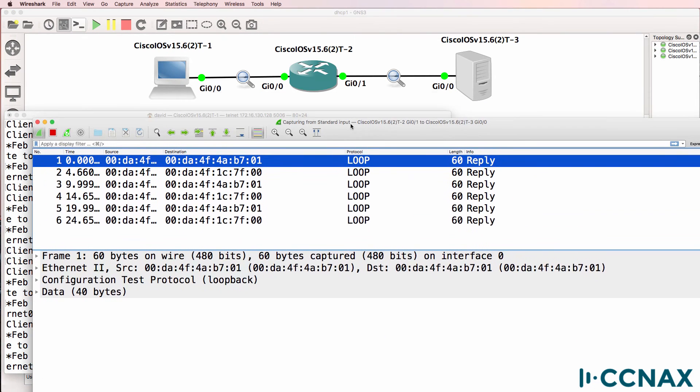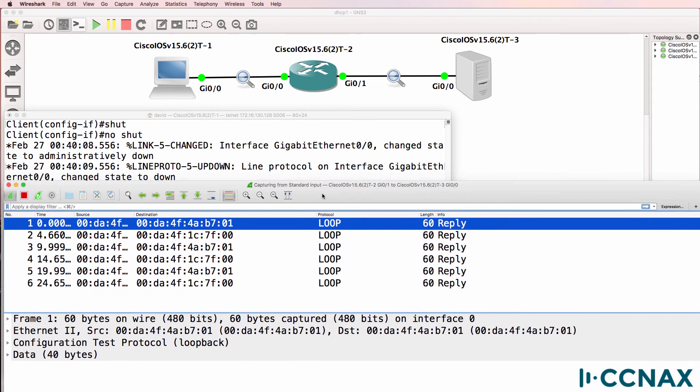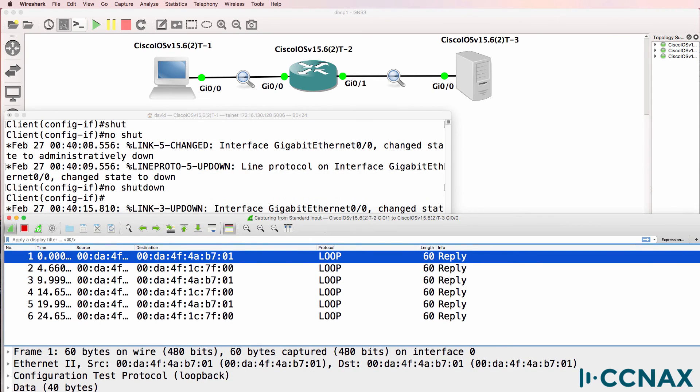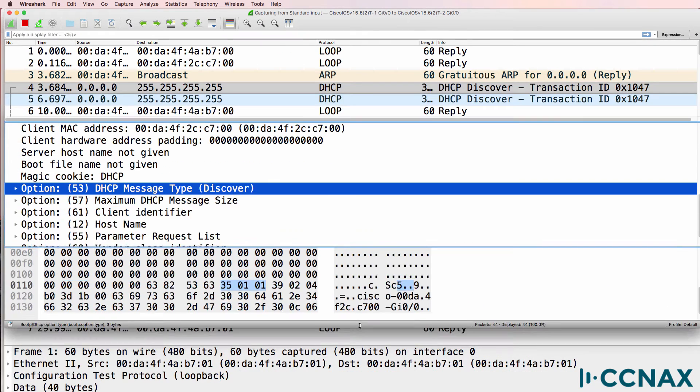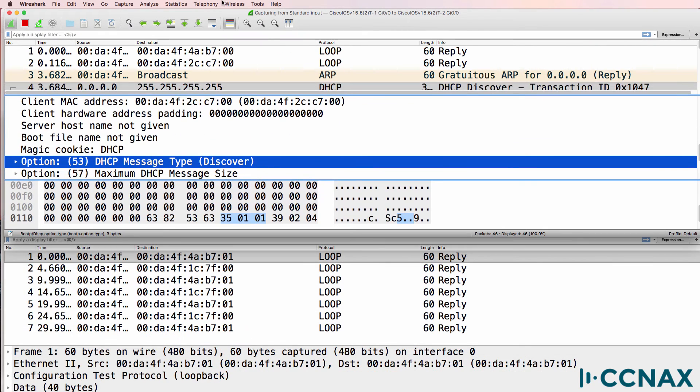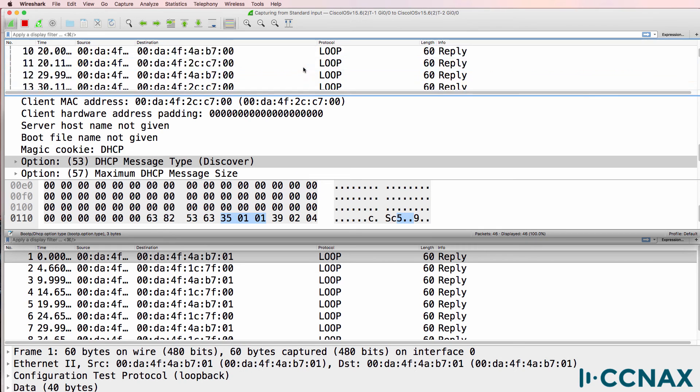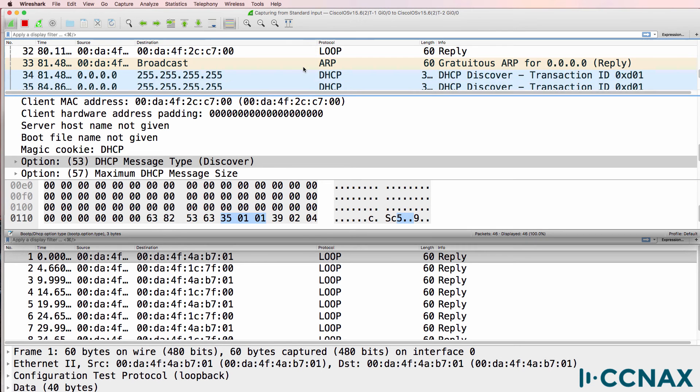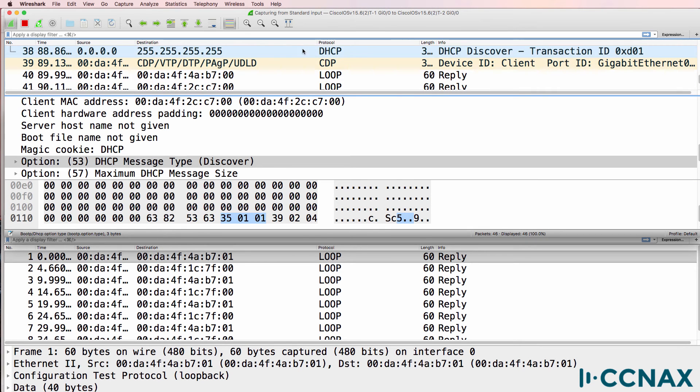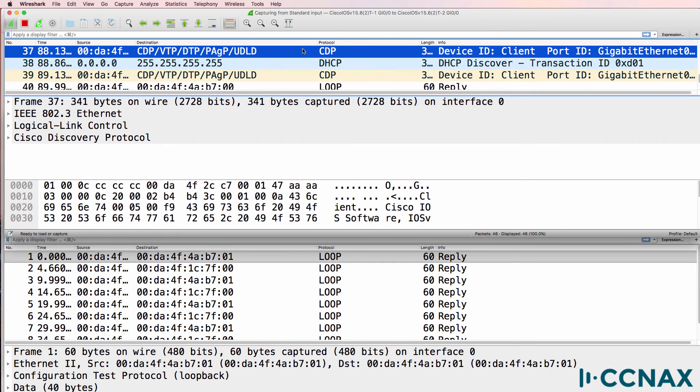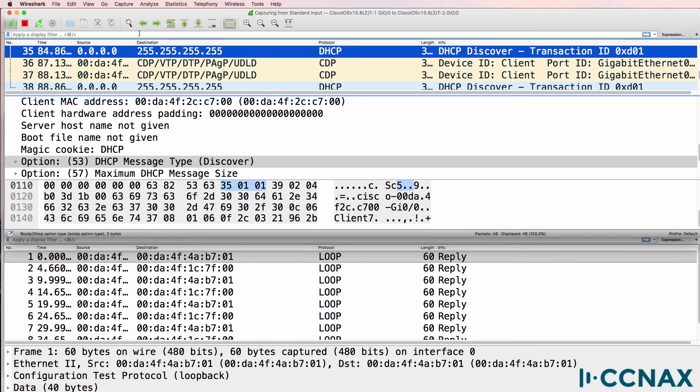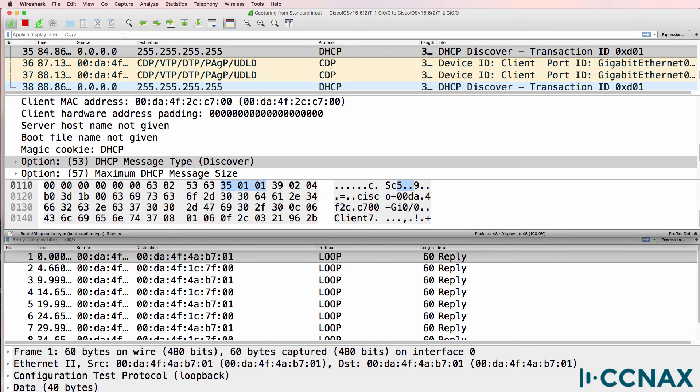And let's see if we see any DHCP traffic on the server side. Server side is seeing no traffic at all. But the client side is seeing DHCP discover messages. And there are quite a few of them.